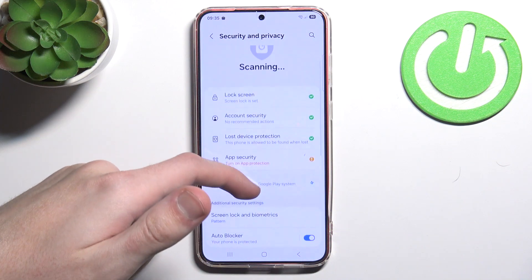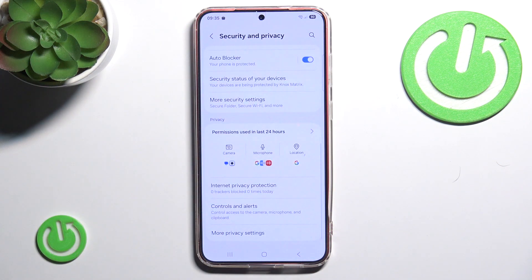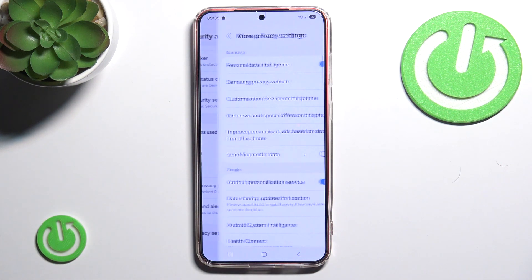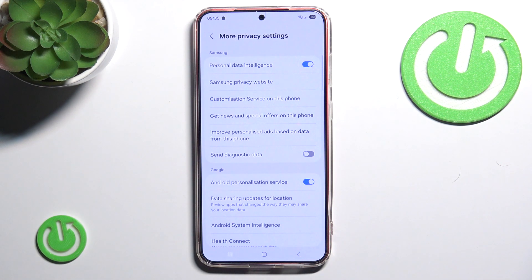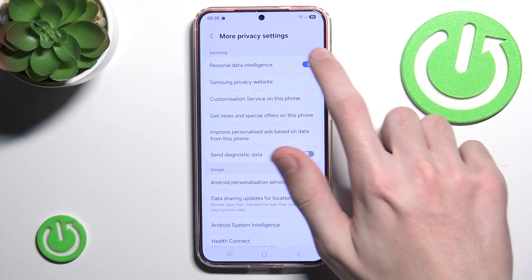Here you scroll all the way down and click More Privacy Settings, then click the very first option called Personal Data Intelligence.